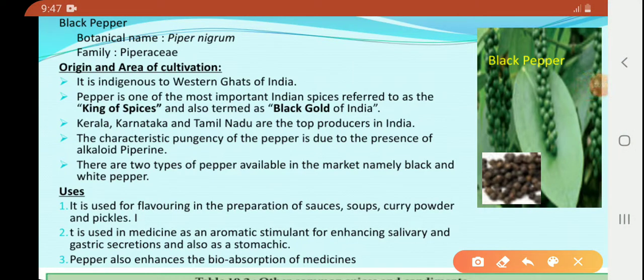Now we are going to see an example for spices: Black pepper. Its botanical name is Piper nigrum. Family is Piperaceae.